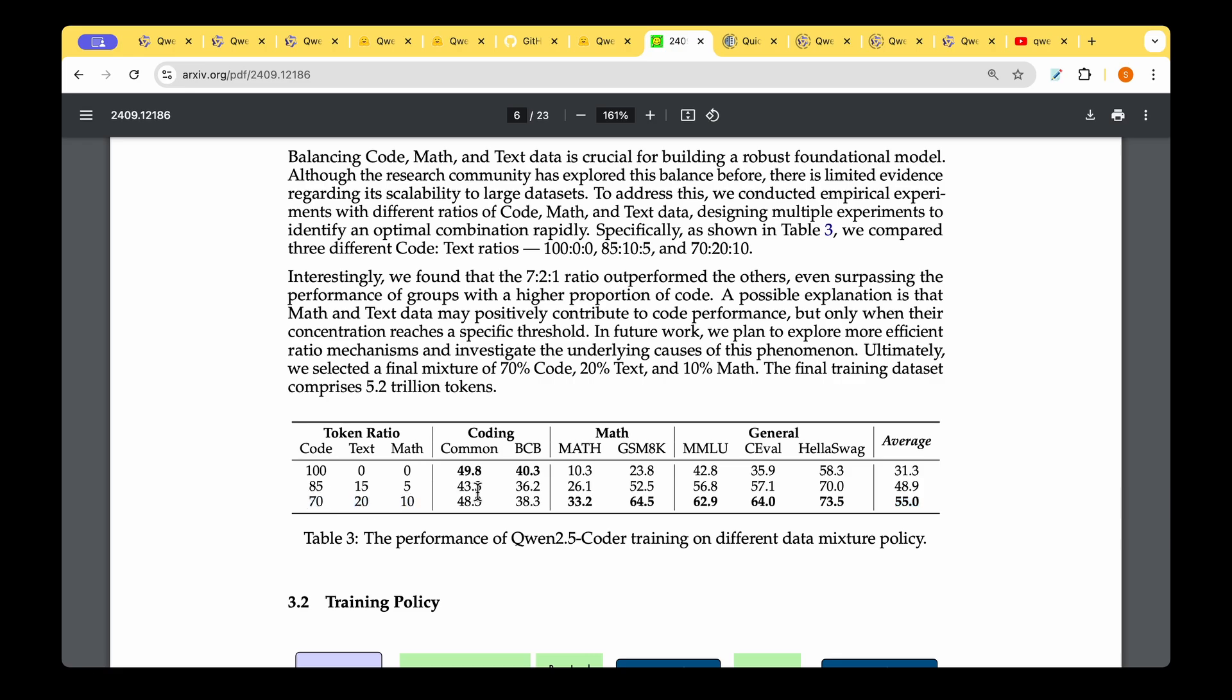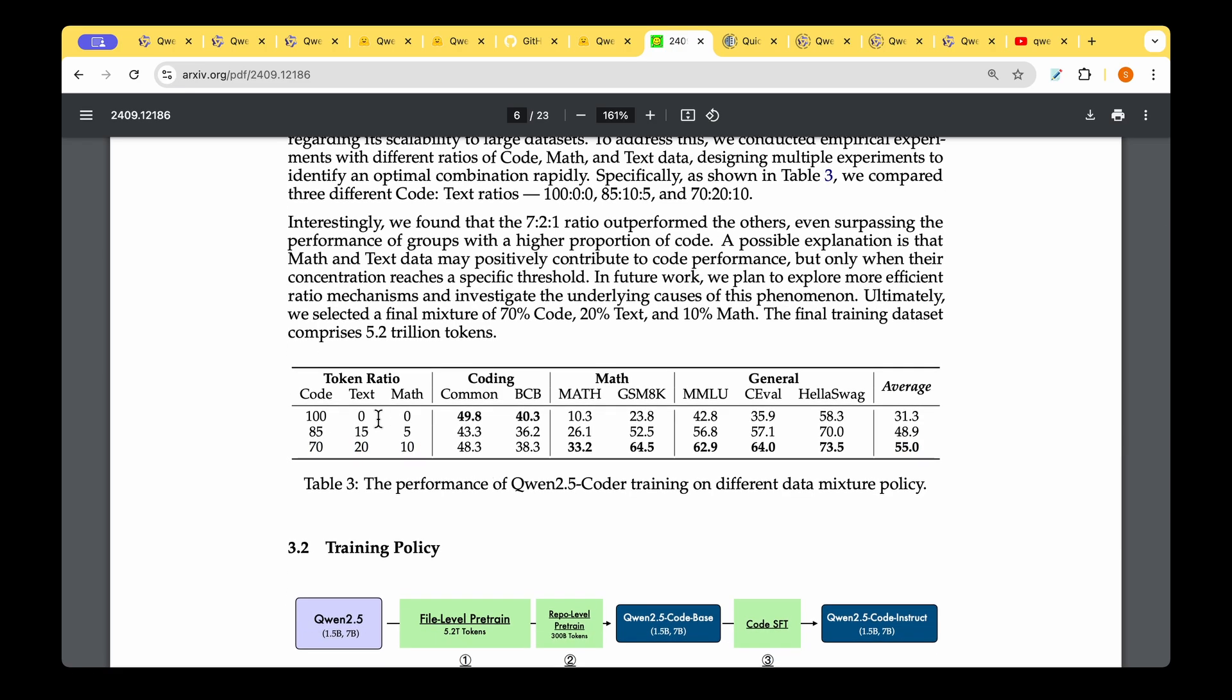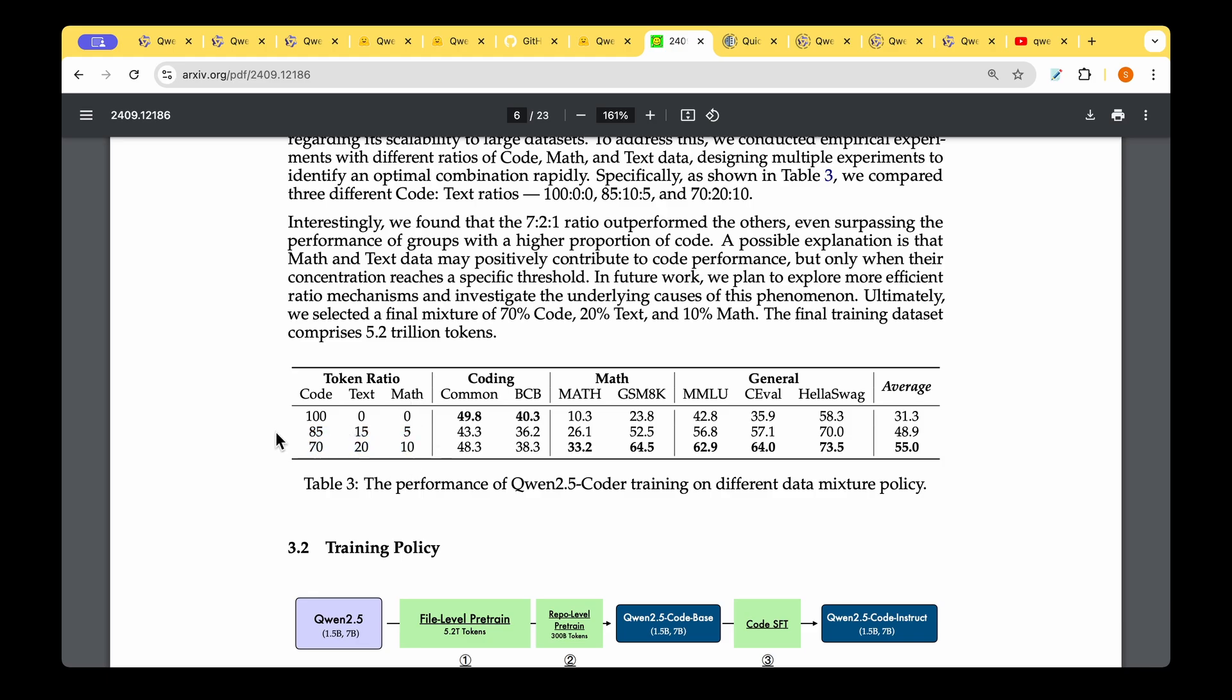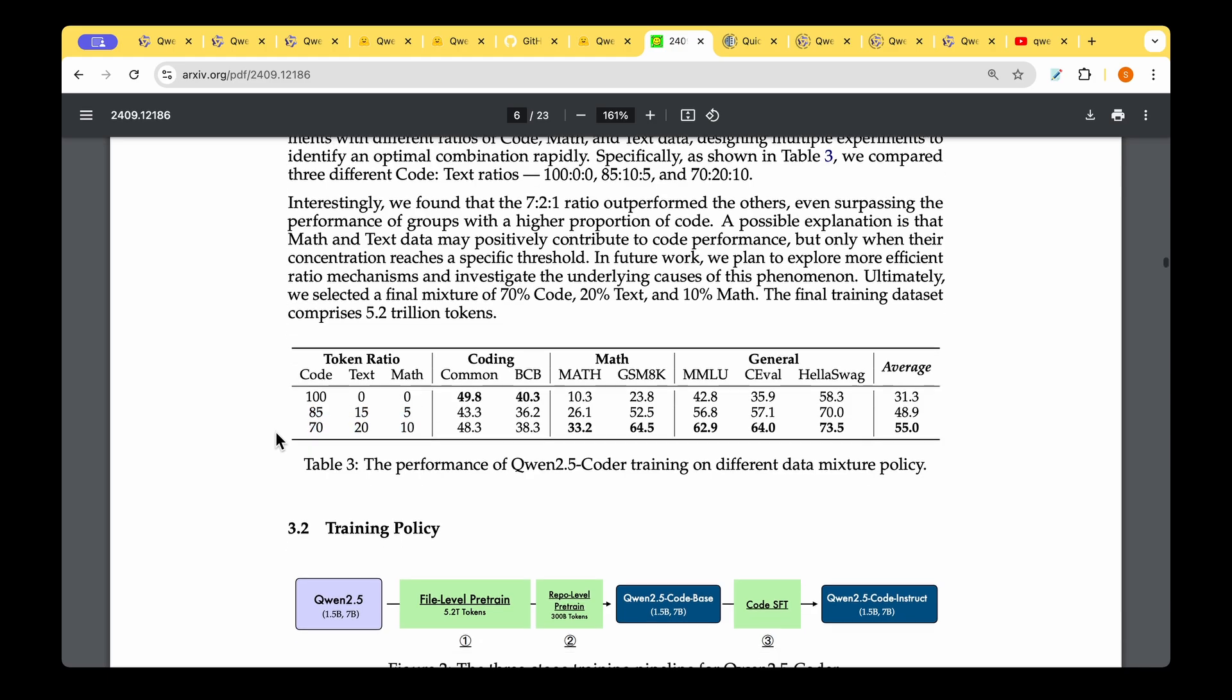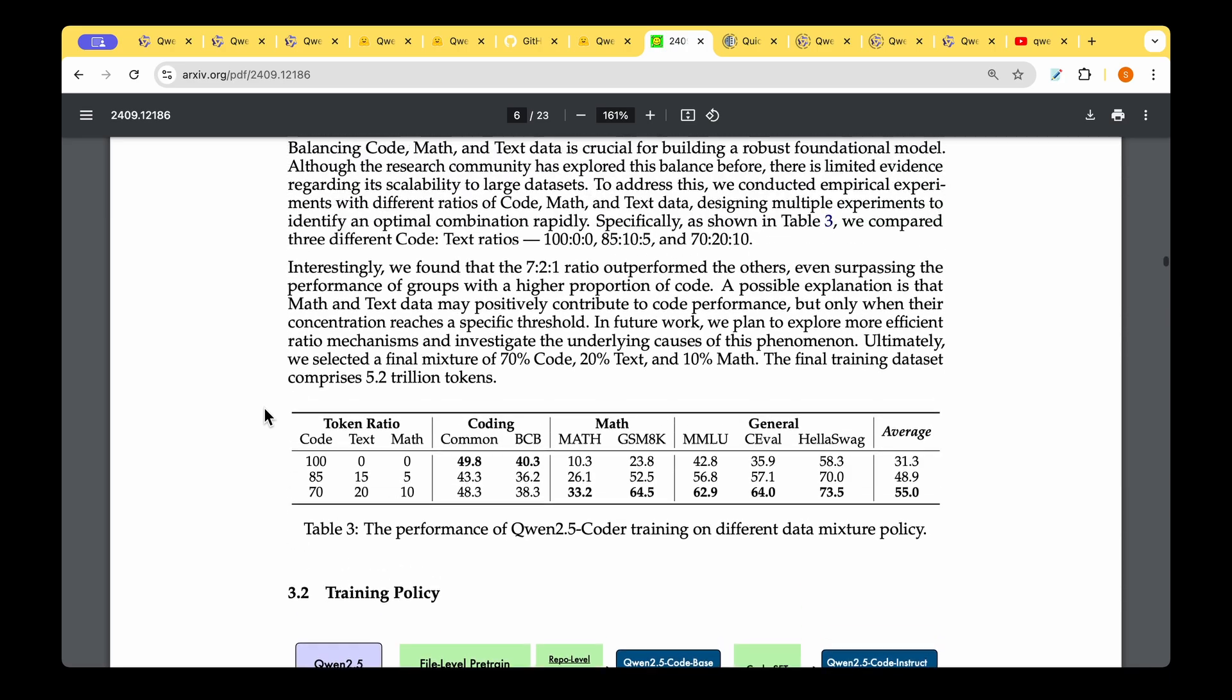When we use the ratio of 100-0-0, the performance on coding is super cool, but the performance on math is very low and the performance on general purpose evaluations is not quite good. This one again is not the best choice: 85-15-10. In that case, the performance across the board decreases. But 70-20-10 seems to be the real sweet spot to arrive at this dataset for training.